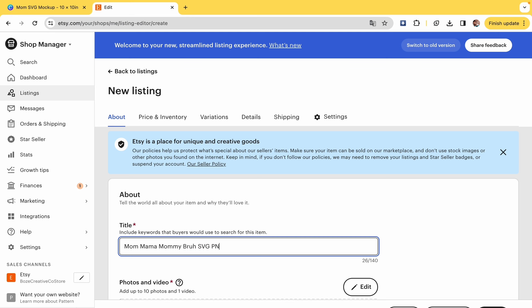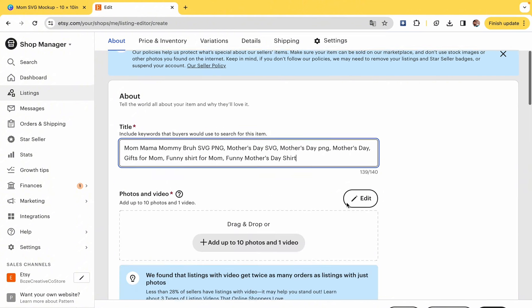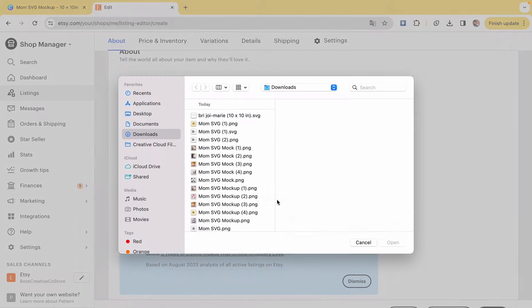So I'm putting the name of the shirt, mom mama mommy bruh SVG PNG, but I'm also going to put Mother's Day SVG, Mother's Day PNG, Mother's Day funny shirt, Mother's Day gift, gifts for mom, gifts for grandma. This is what people are typing into the Etsy search engine, so when they type that in, your shirt, your design, is most likely going to pop up because you are adding these keywords to the title. Just a little quick thing on SEO.